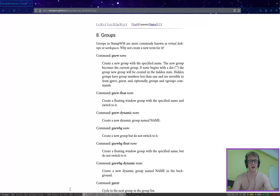Good afternoon, I'm back. This is going to be a really short video just on groups in Stomp Window Manager. They're effectively virtual desktops or workspaces.